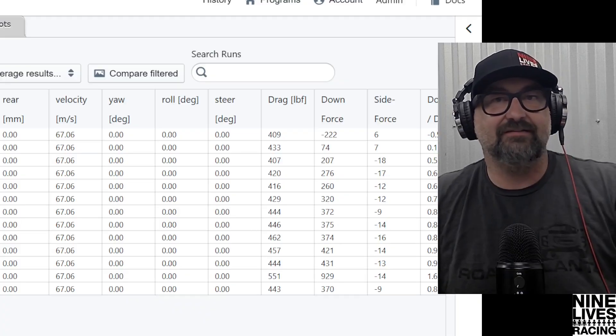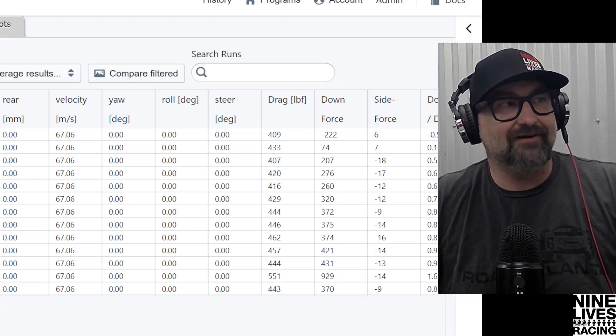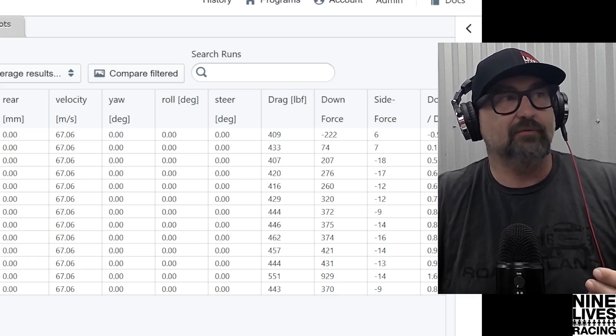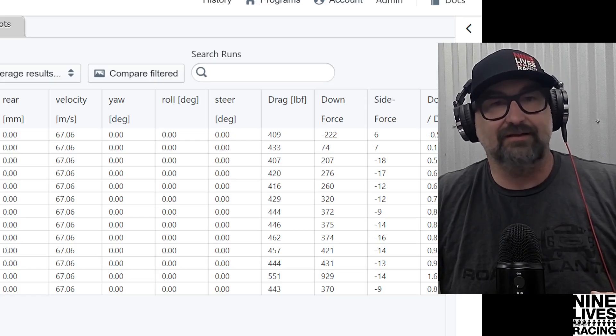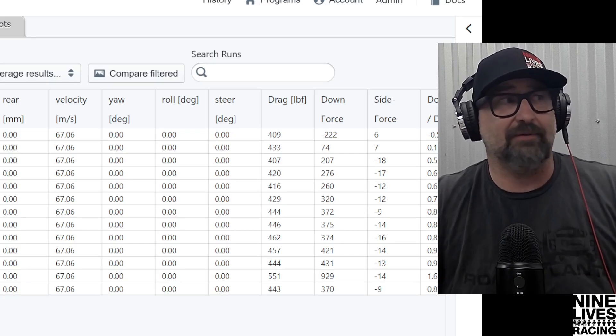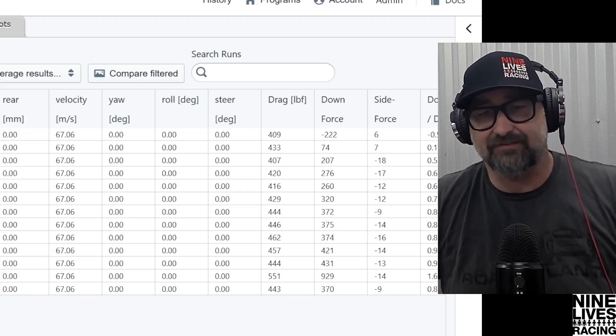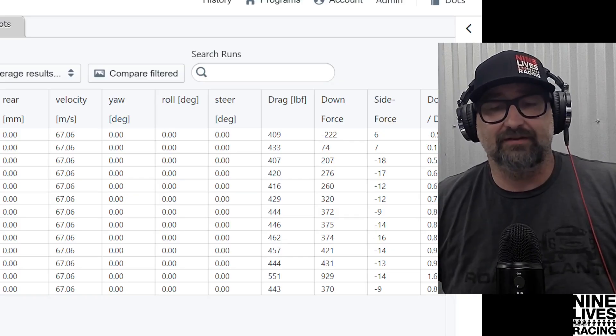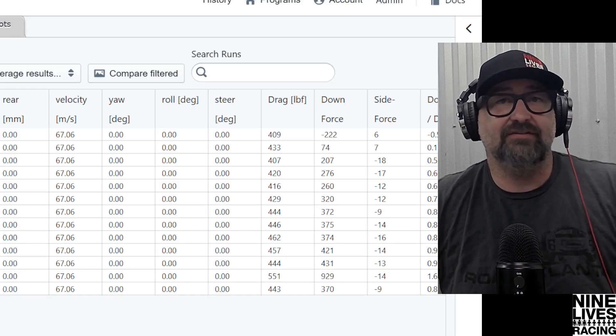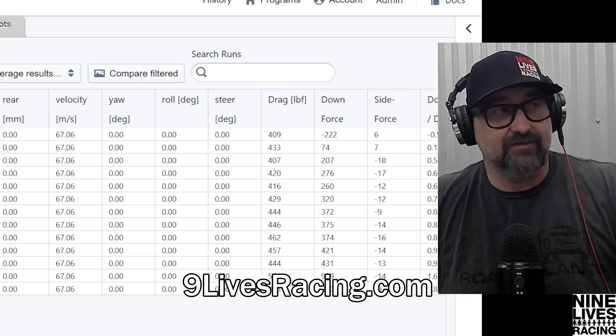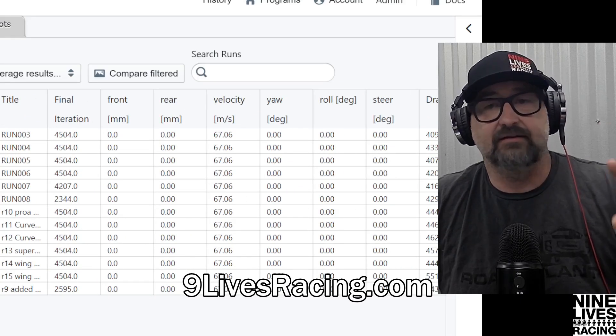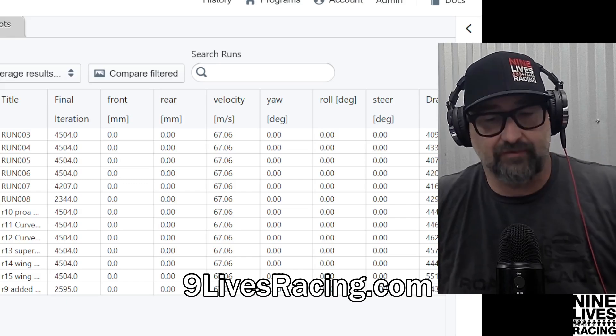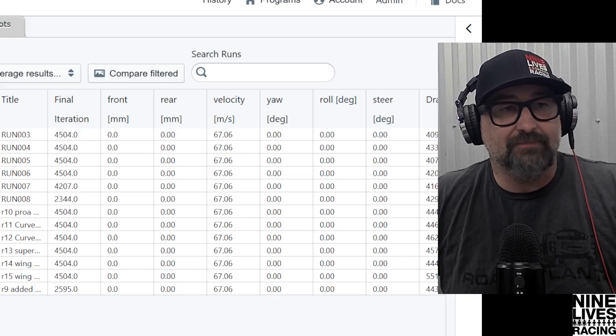We pay for all these tests. TotalSim is our supplier—these are the guys that give us this software so we can run the CFD program. We pay for all these runs, so if you guys could really give us a like, subscribe, share, drop a comment, anything—interact with it in any way would help us a ton. Of course, when this is all done, all this data is going to be hosted on ninelivesracing.com in our blog posts. You'll be able to download this for 50 cents—all these runs, all the images, all the data is available for 50 cents on the blog post.